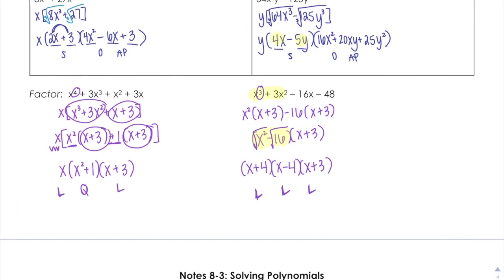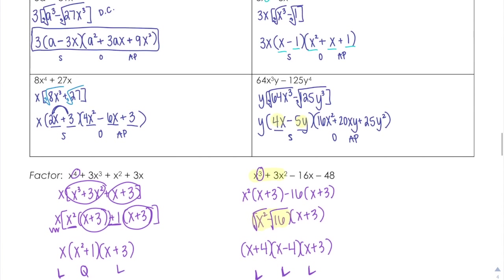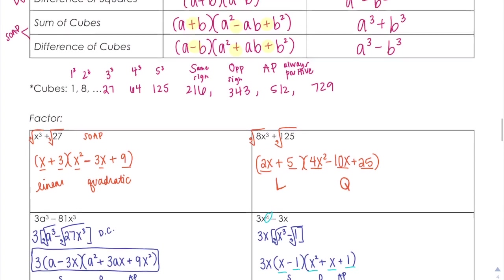So there are several different ways to factor. You have to look at what you're given to decide: are you going to use a formula, are you going to set up your X, or are you just going to go ahead and group it up? And that's factoring.